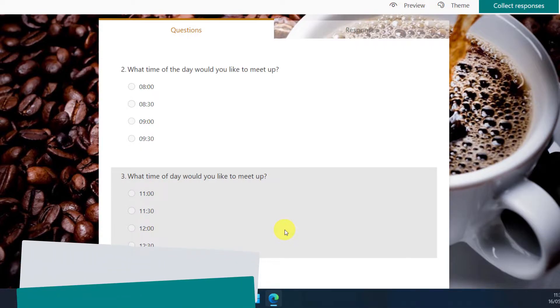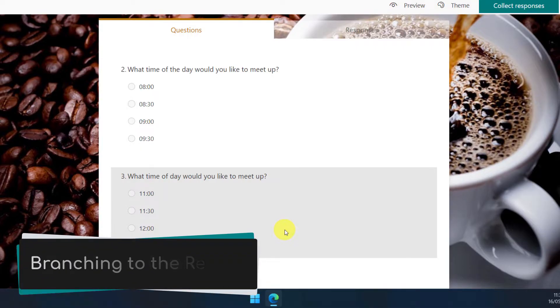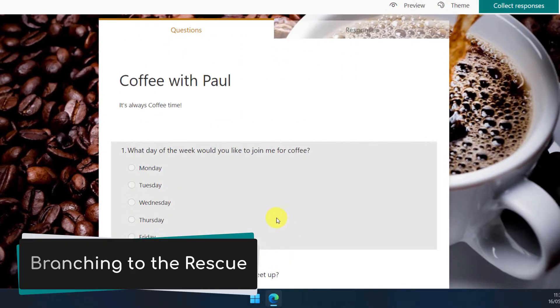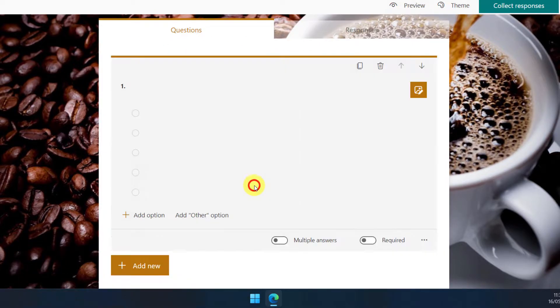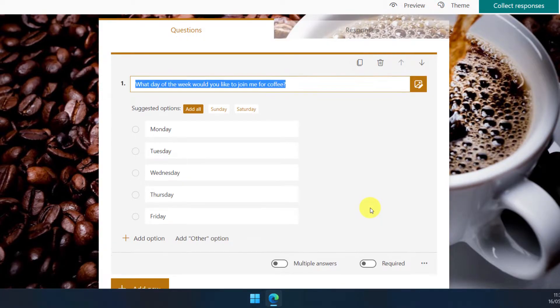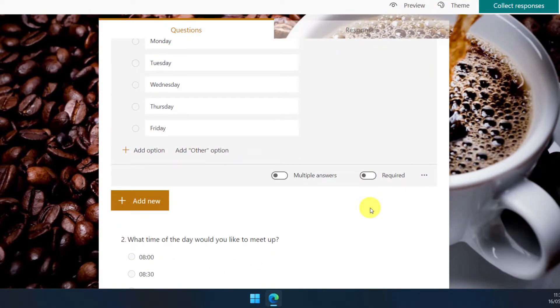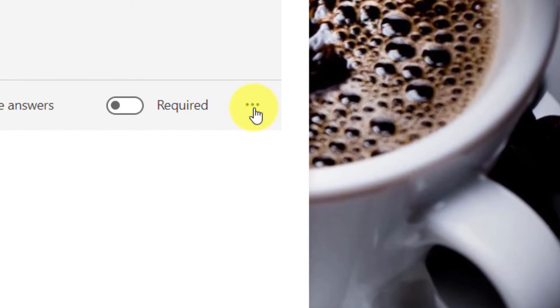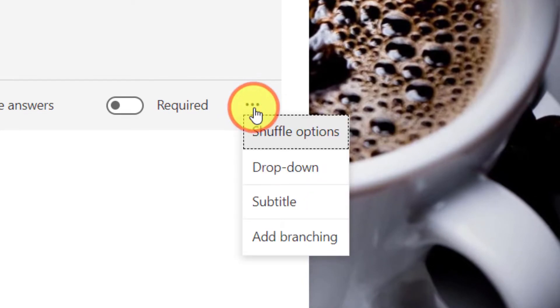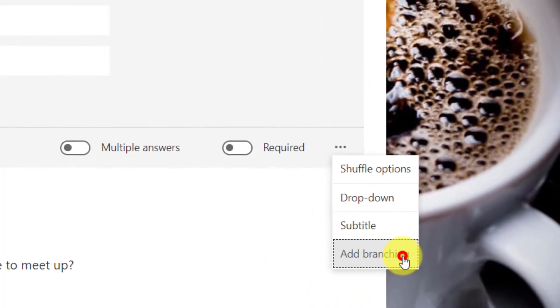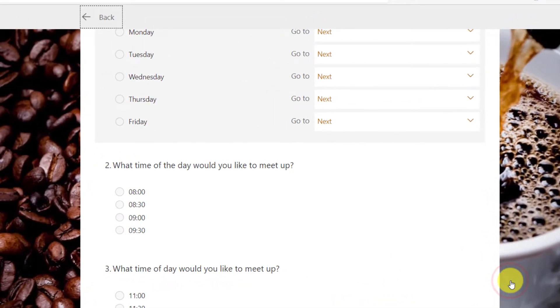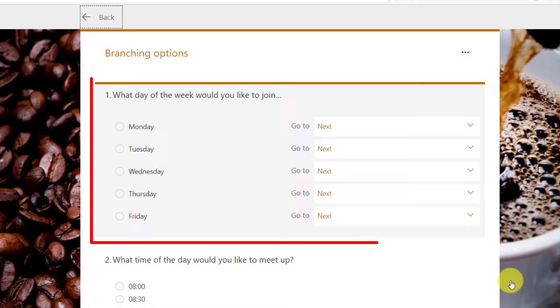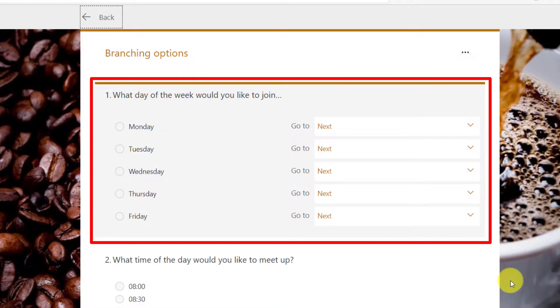So how do I do that? I use branching. In order to show branching, simply select your question and use the ellipsis menu found in the lower right hand corner. And you'll have options to shuffle options, use dropdowns, subtitles or the bottom option that we want, add branching.